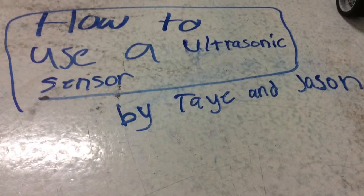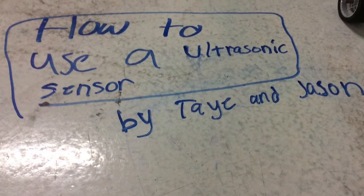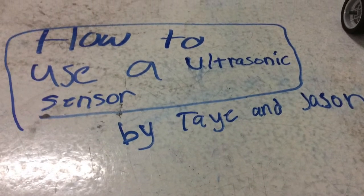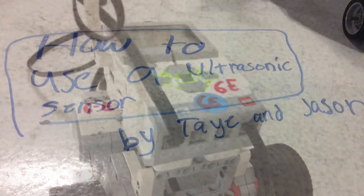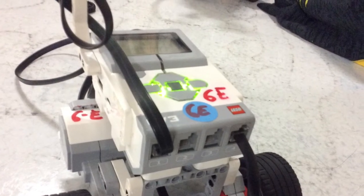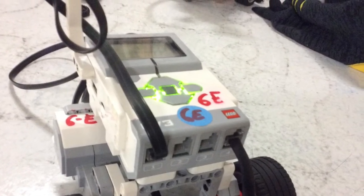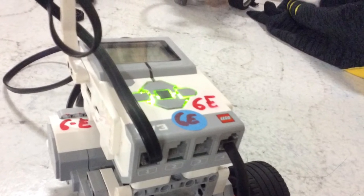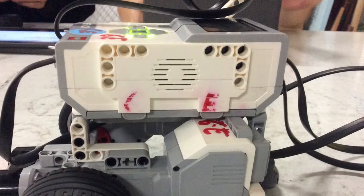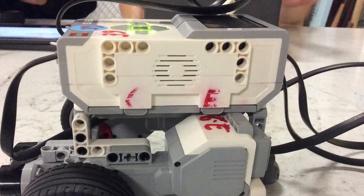Hi, my name is Tay and my partner Jason and I'll be showing you how to use an ultrasonic sensor. Make sure you follow the steps so you don't get confused. Are you ready? Let's do this.